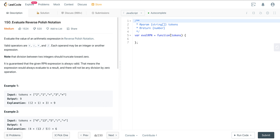Today we're looking at LeetCode number 150, a question called Evaluate Reverse Polish Notation. This is a tricky question if you haven't seen it before or aren't familiar with the pattern. But once we apply a certain pattern to this, it's actually not too bad, although it can be intimidating at first.